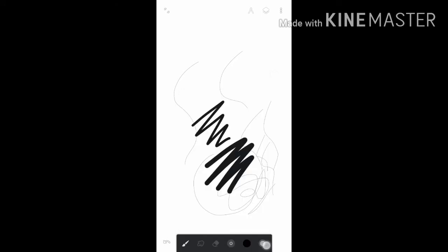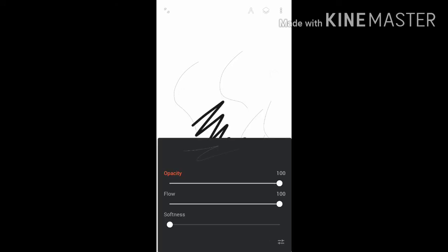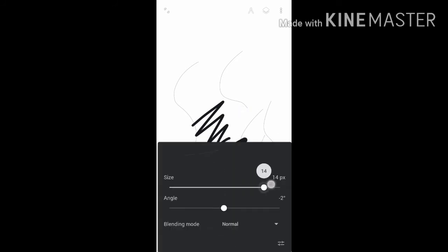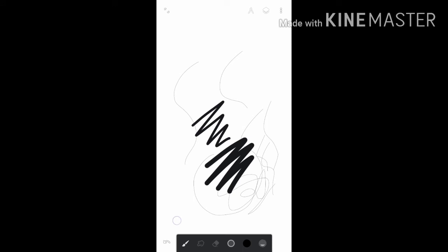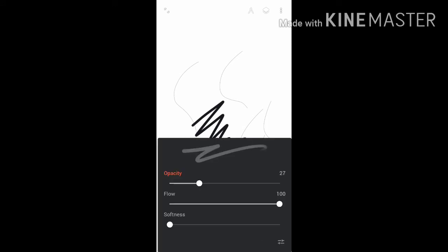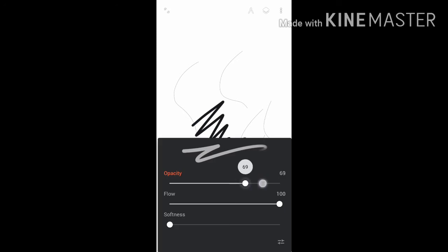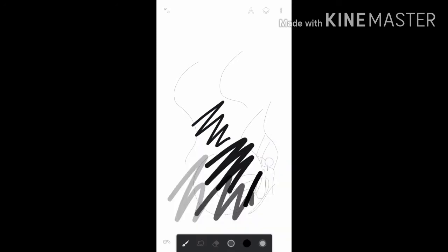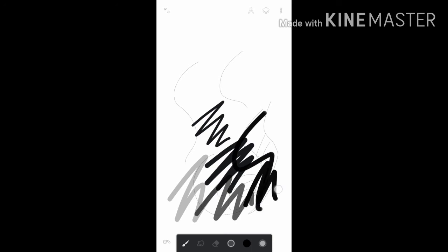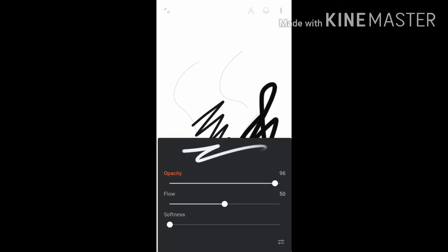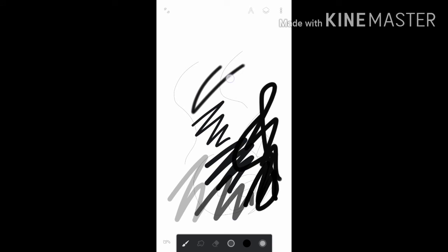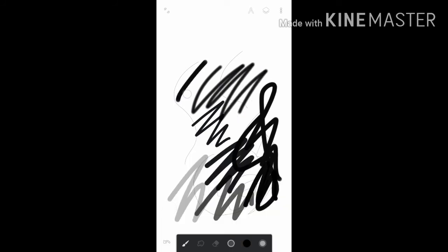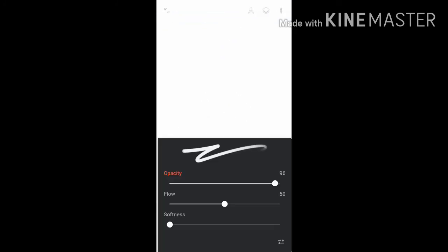Then, we go to the last option whose main use is to increase or decrease the opacity. Low opacity, medium opacity, highest opacity. The flow rate doesn't affect much, so don't alter it. Maximum softness, minimum softness. Let us see the difference more clearly.